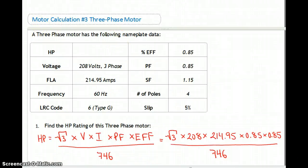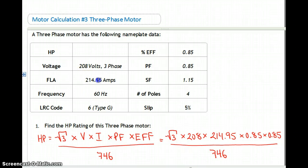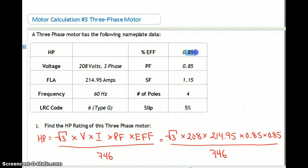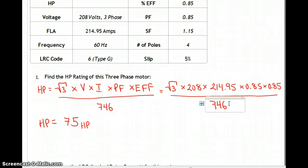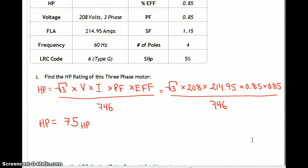Motor calculation number three is a three-phase motor where the horsepower hasn't been given. It runs on 28V 3-phase at 60 hertz, full load current is 214 amps, type G pulling six times FLA, efficiency 0.85, power factor 0.85, service factor 1.15, four poles, slip is 5%. To find horsepower: root 3 times voltage times current gives VA; then VA times power factor times efficiency over 746. This works out to a 75 horsepower motor.